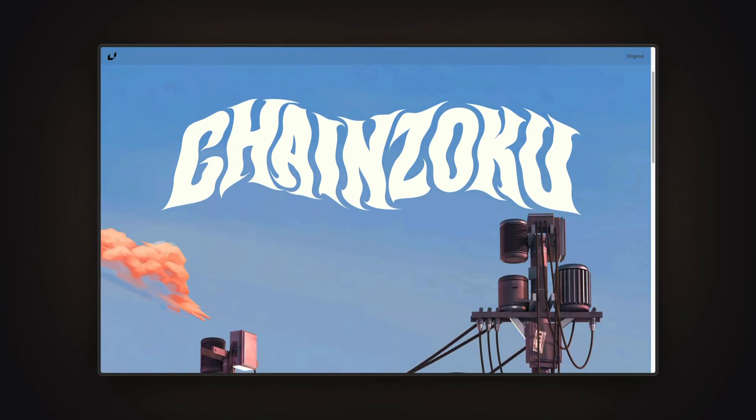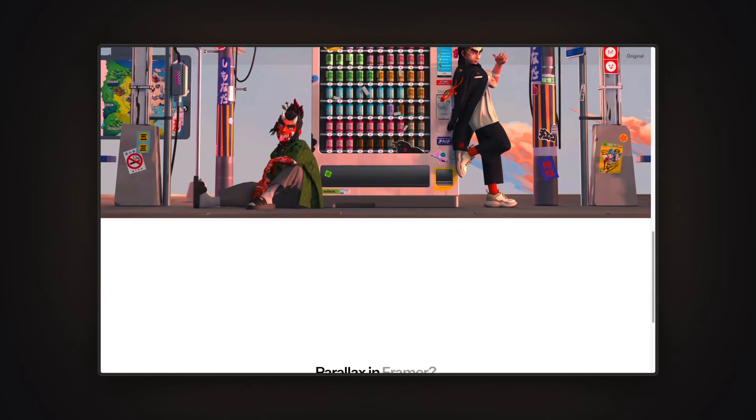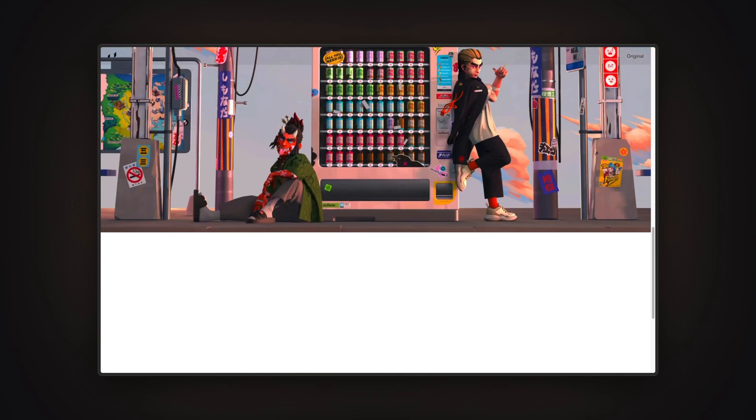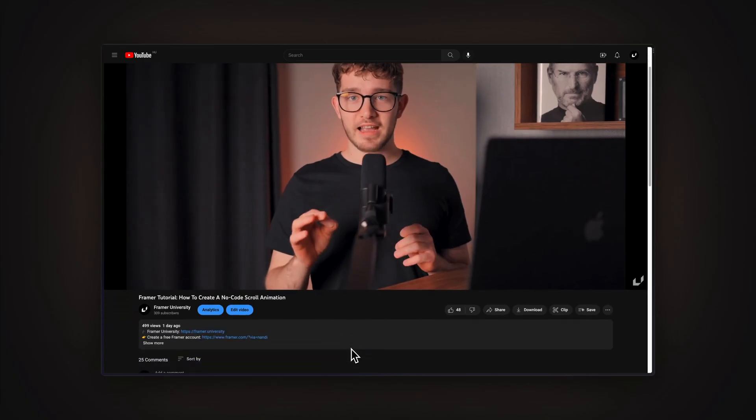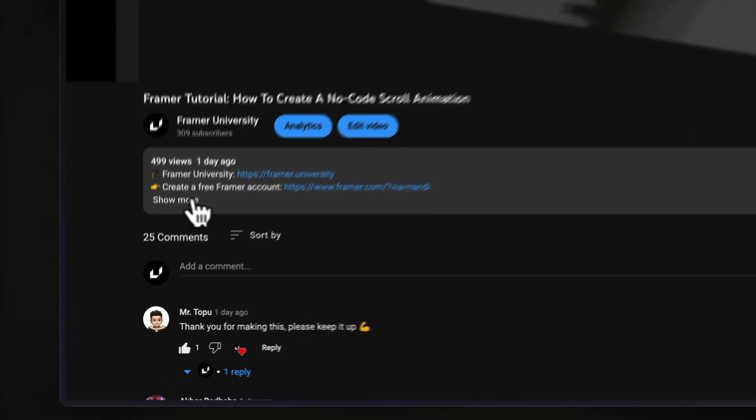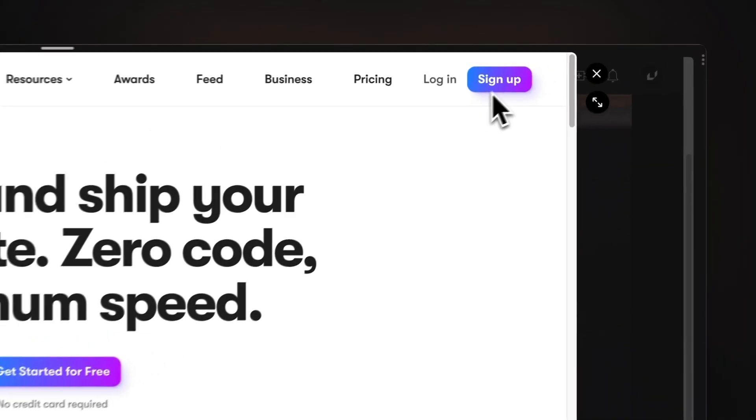In this video you're going to learn how to recreate the parallax effect from the Chainzoku website. We'll go through the basics of parallax effects and use scroll speed and loop effects in Framer to achieve this. A remix link for this project is in the description. All you need to follow along is a free Framer account — link in the description. My name is Nandi, this is Framer University, let's get started.